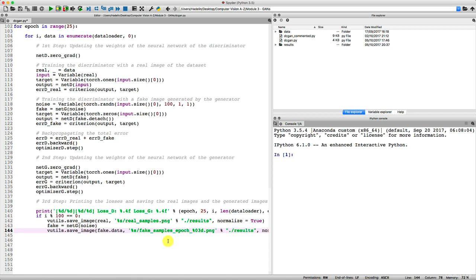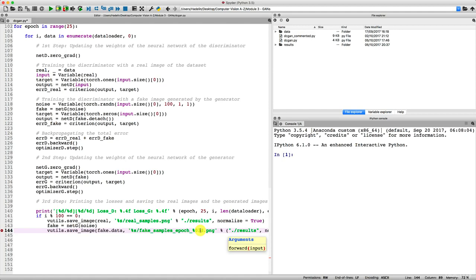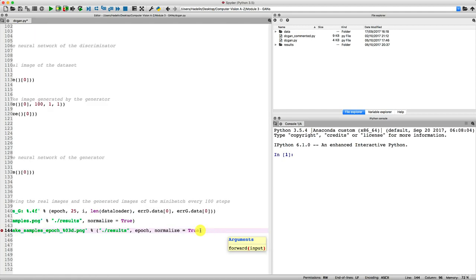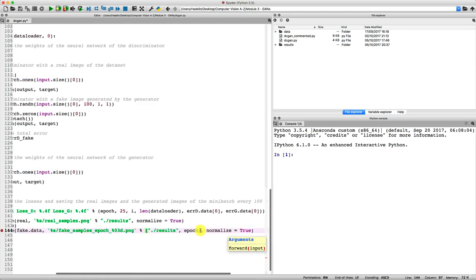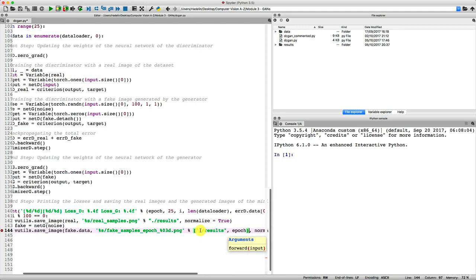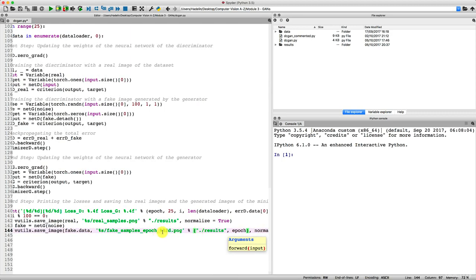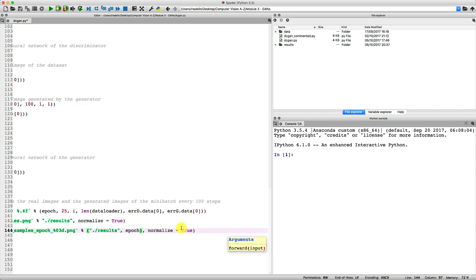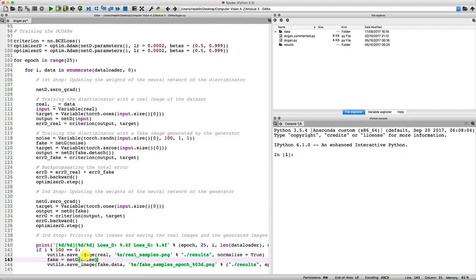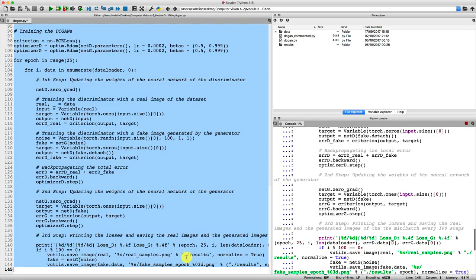And then since I added a new variable here with the percent 03d, then besides the path of the results in double quotes, I need to add the variable corresponding to 03d. And according to you, what is it? Well, that's of course the epoch. So that way we'll get the fake images and we'll know from which epoch they are coming. We will know in which epoch they were produced by the generator. Perfect. And then I'm keeping normalize equals true. And now we're ready to watch the final result. And so if you're ready now, it's time for the show.